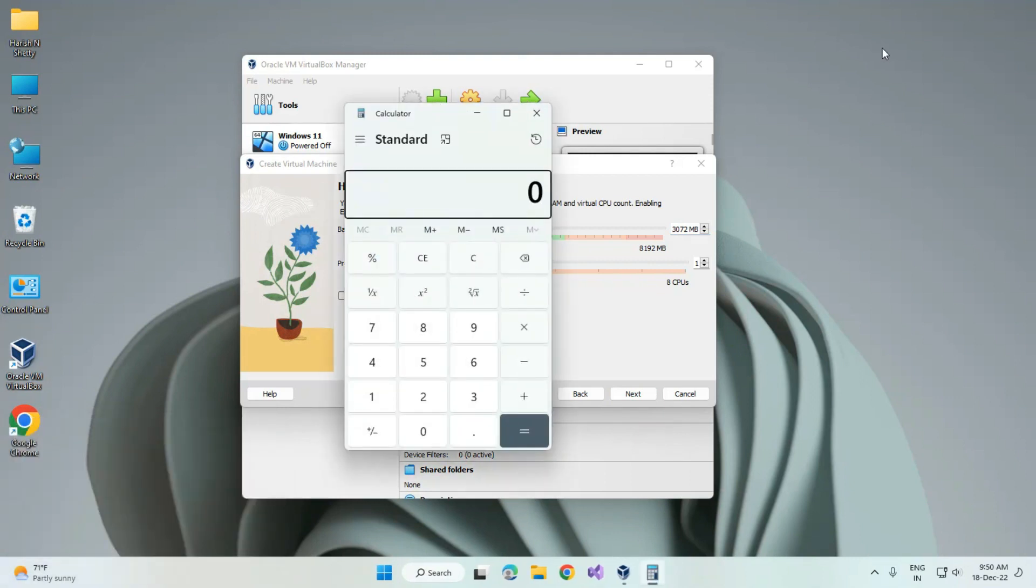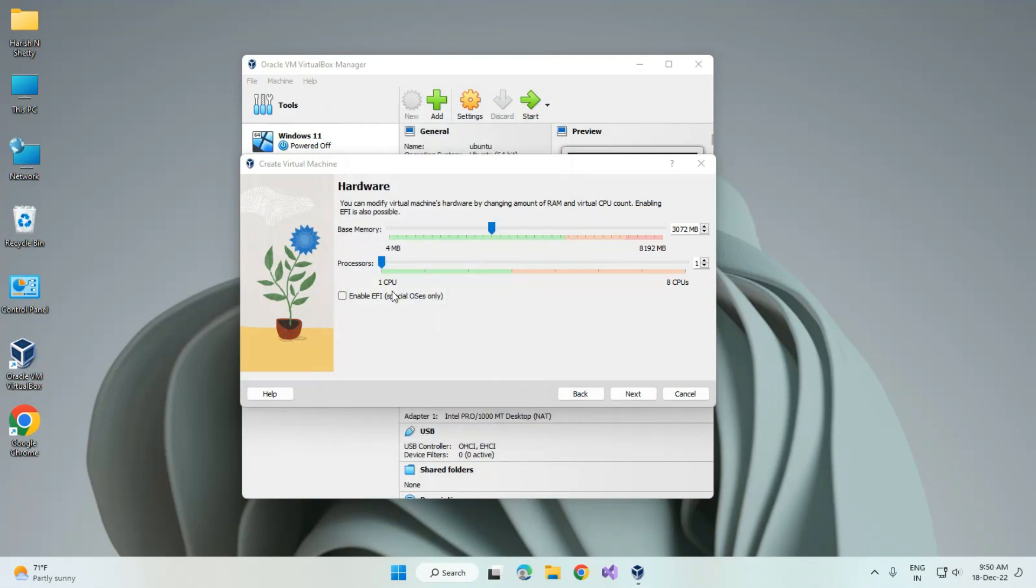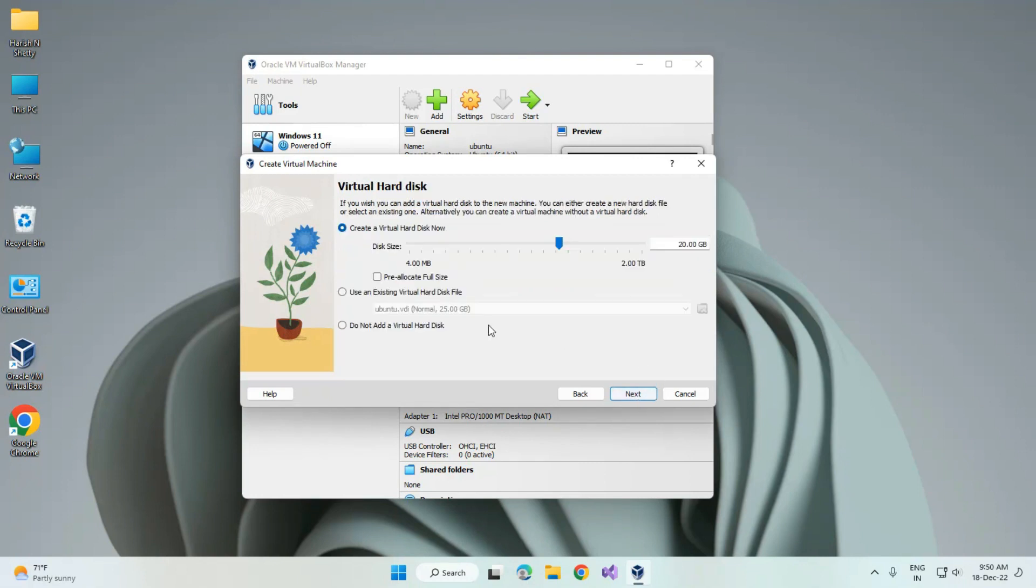You can see the total size of 3GB RAM is 3072. For processor, I'm giving two. This is enough for CentOS. Click on next. For hard disk size, I'm giving 40GB. Click on next.